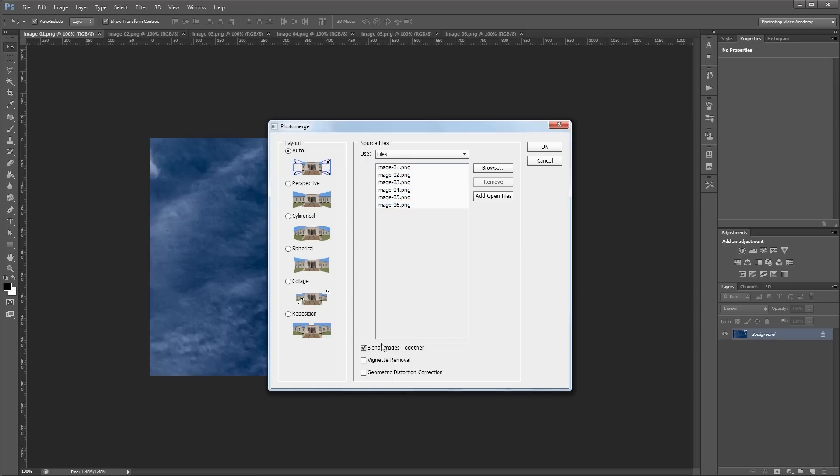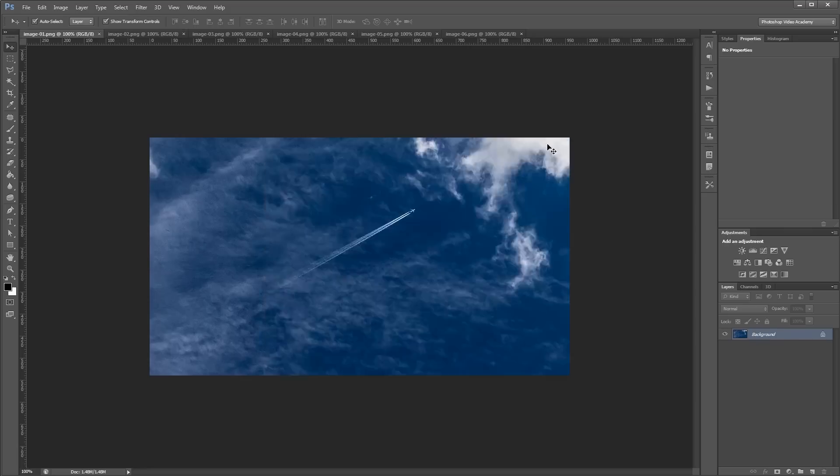You want to make sure you have blend images together checked. And you might need to play with vignette removal and geometric distortion correction later, depending on how your photo merge turns out. So now that I have all my images loaded in, I'm just going to hit OK.